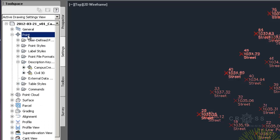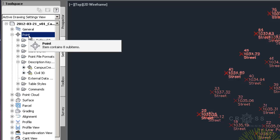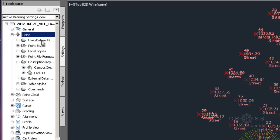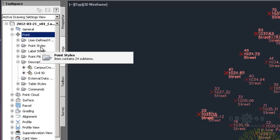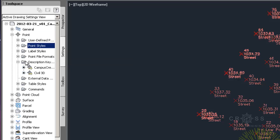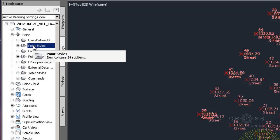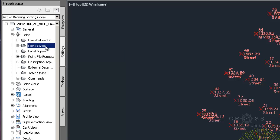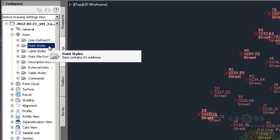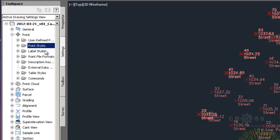We're going to go to this points area again. So we're going to our points, and then we're going to be looking for something called point style. I'm just going to collapse this other area. So this point styles controls our marker component, and this label styles is going to control our label component.